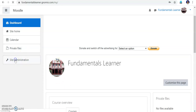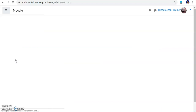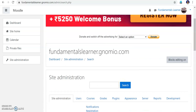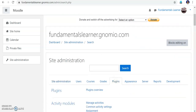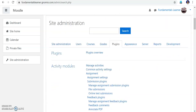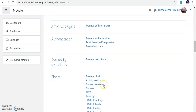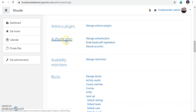Now to enable the students, I have to go into Site Administration. In Site Administration there will be Plugins. In Plugins, scroll down — there are so many things you can explore. Here you can see Authentication. Authentication is very important because it decides what sort of students can enroll — whether the students can enroll themselves by email-based self-registration. So in Authentication, I will go into Manage Authentication.